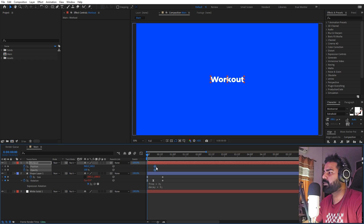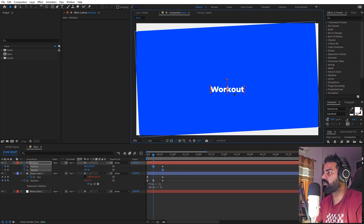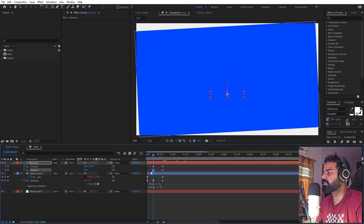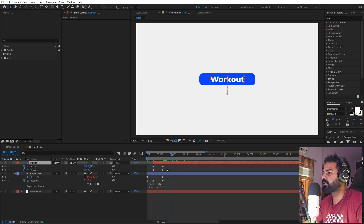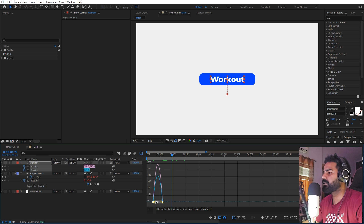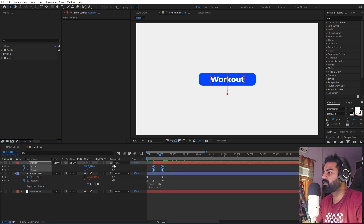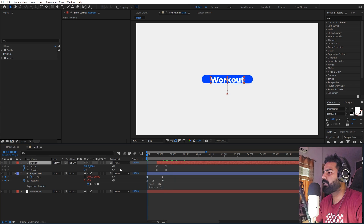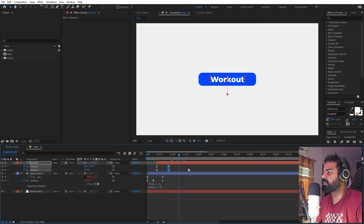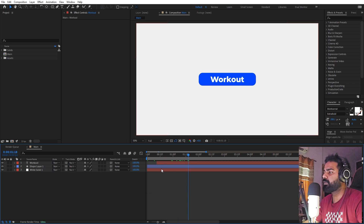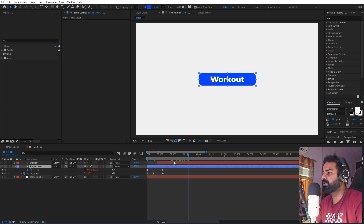Now we can select this, press P, and add a keyframe. Press T for opacity, then press U. This is going to be our final position, but in the beginning we want this to be down below and set its opacity to zero. If I press play the text comes in. Let's press F9 and we can change its timing as well.